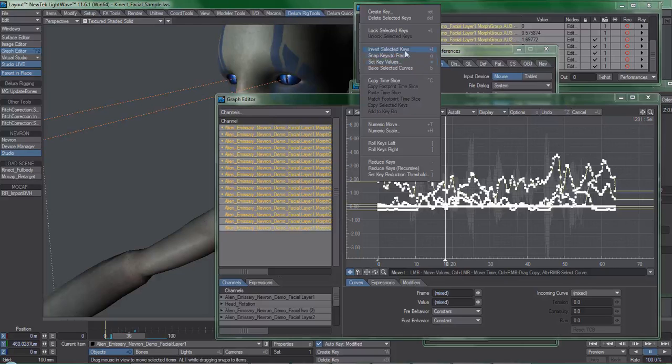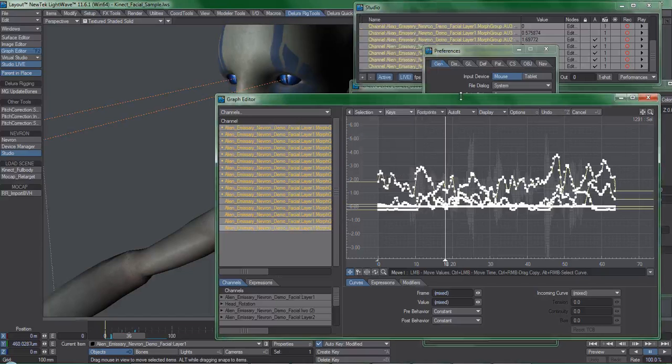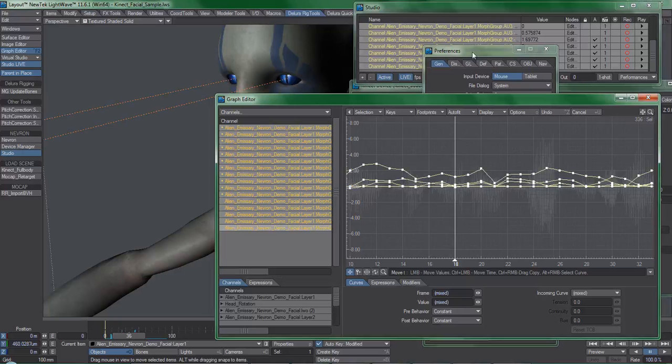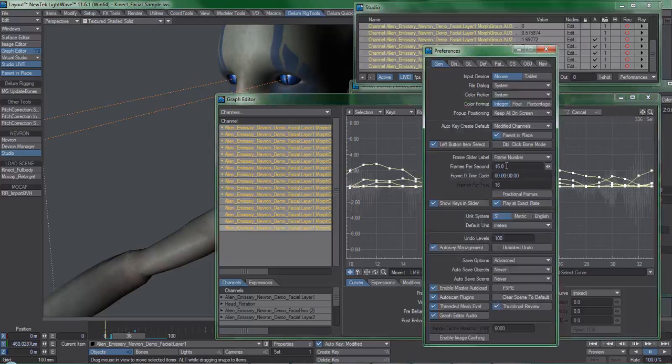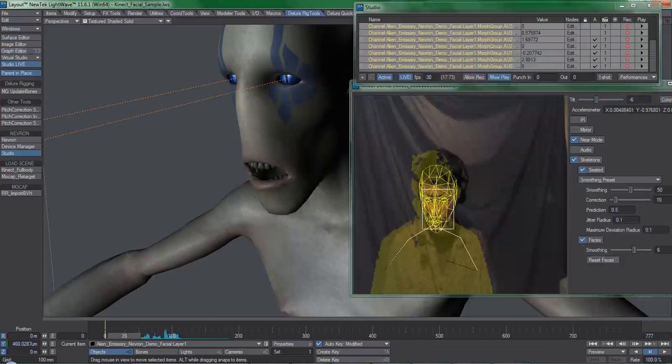And what we can do here is go snap keys to frames. What this will do is it'll eliminate all the fractional frames. And this is also a way if you reduce the frame rate and then run this command, you are basically chopping the amount of key frames in half without having to run any keyframe filters or anything like that. So I'll set this back to 30. Now let's see how this looks.